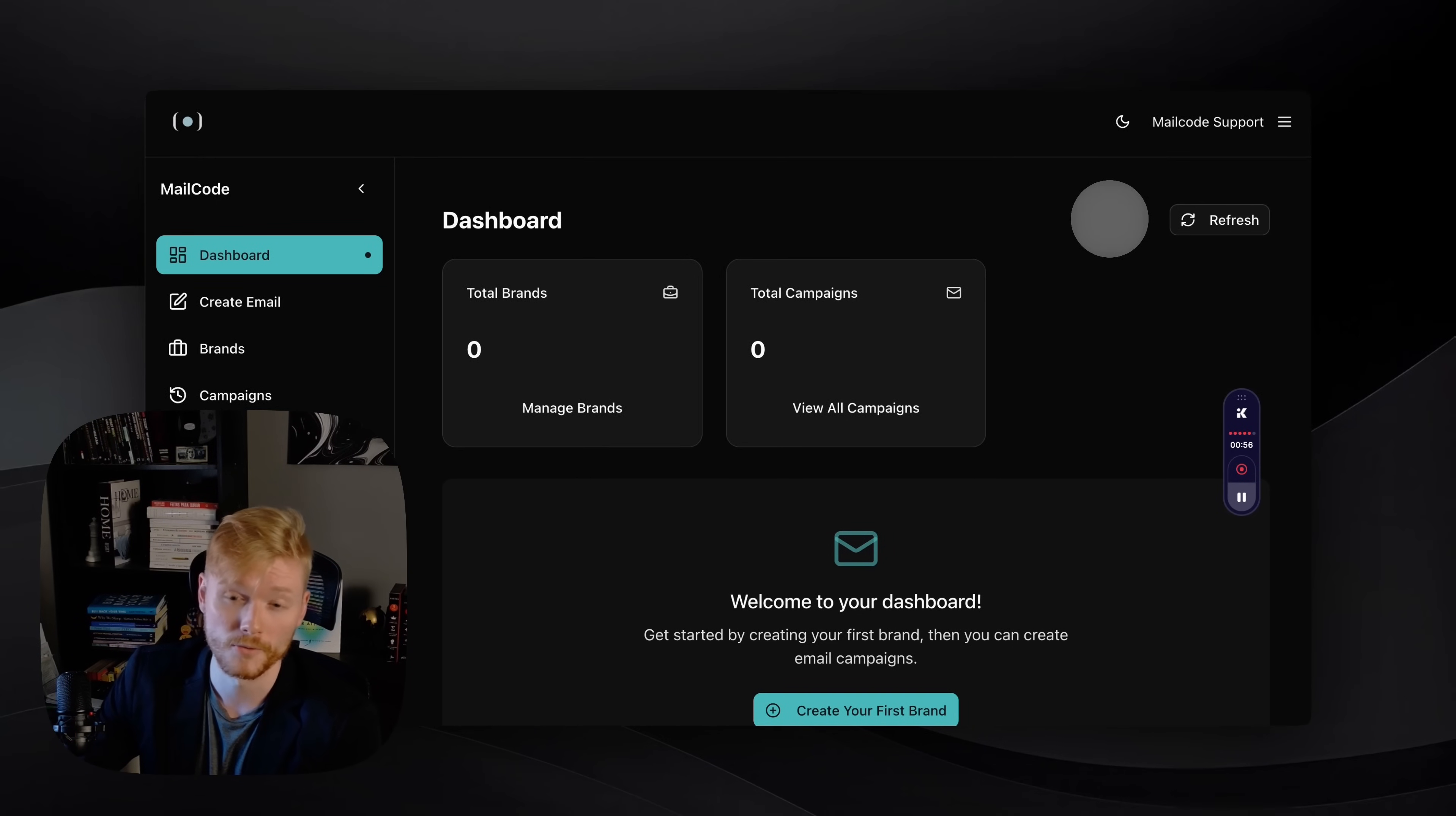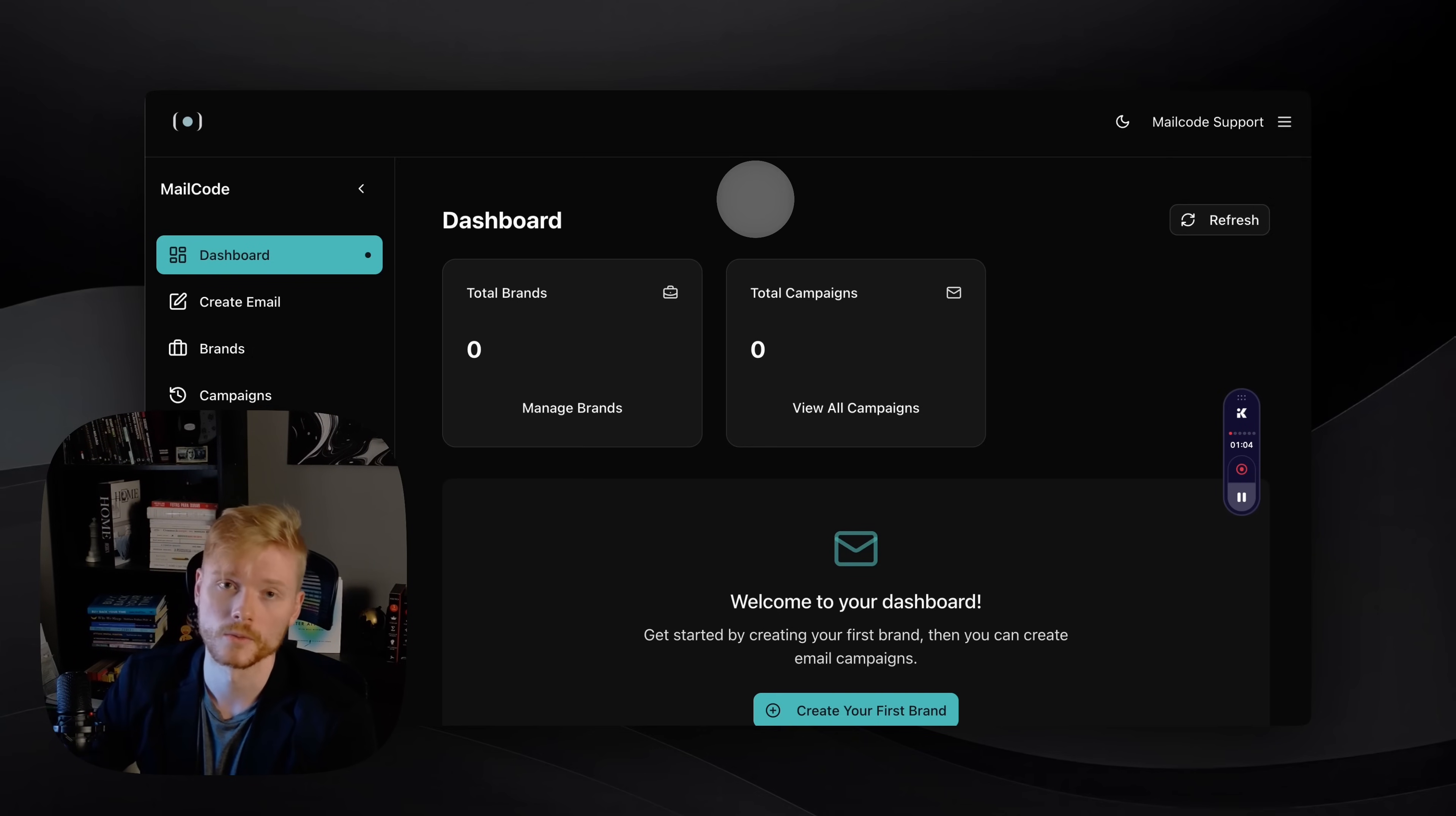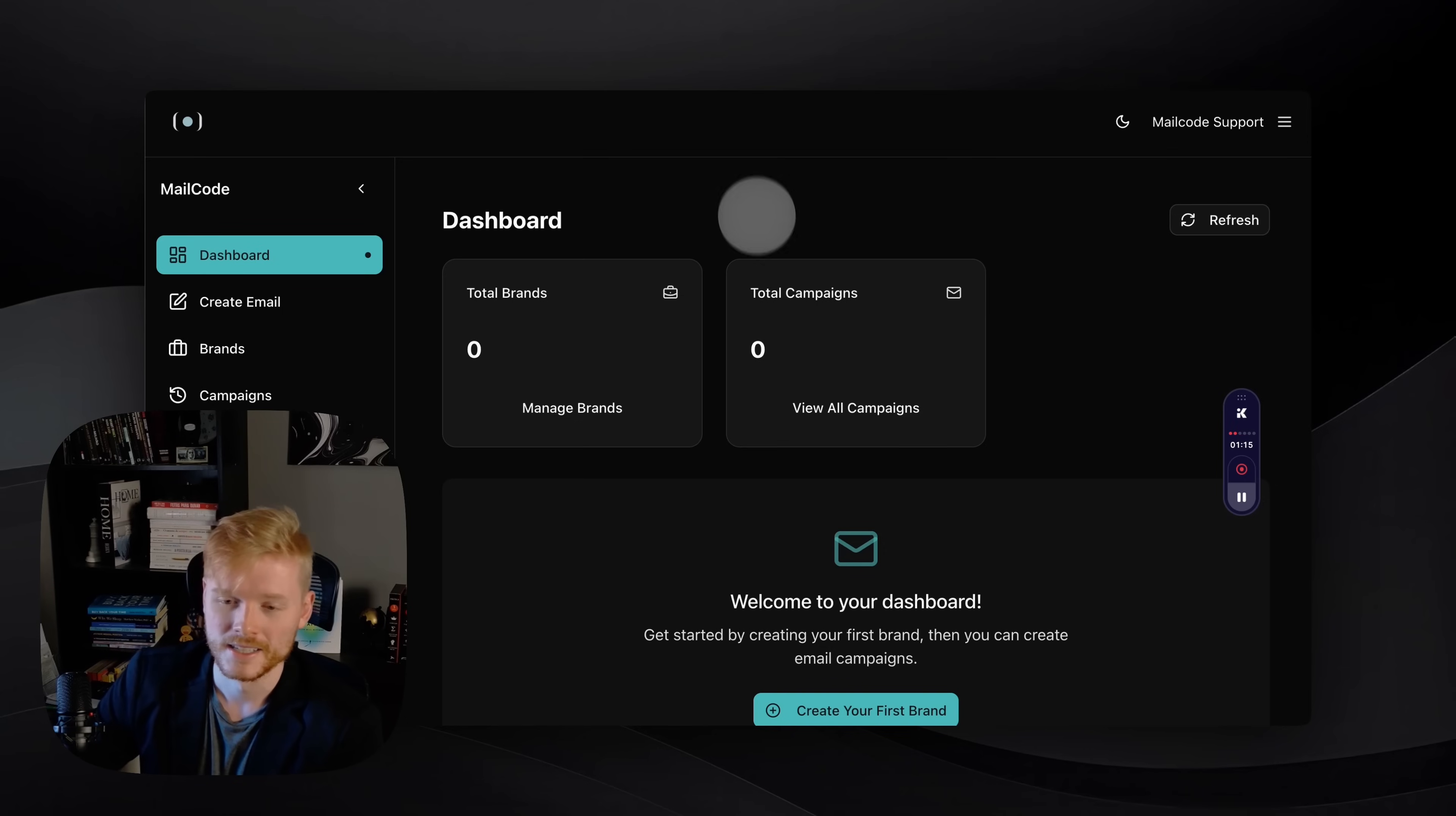What MailCode does is basically create an email design from scratch for you with the help of AI. I'm just gonna quickly go through all the features, and then you can post in the comments below if you have any questions or if you want to try it out.